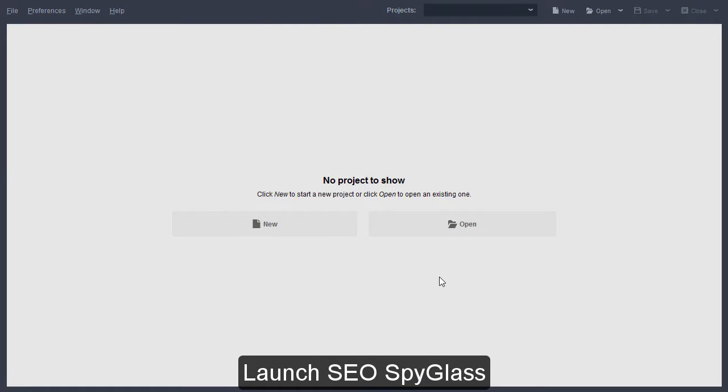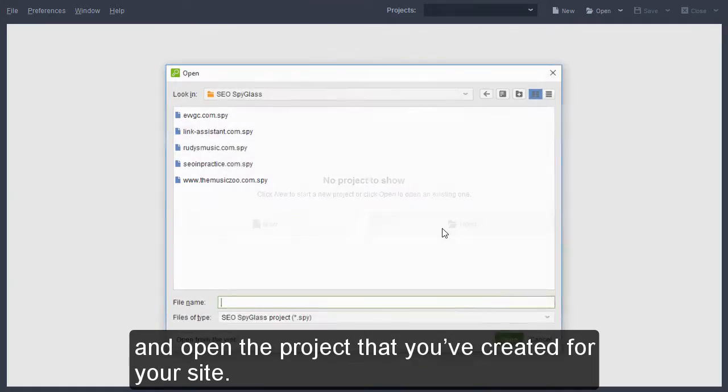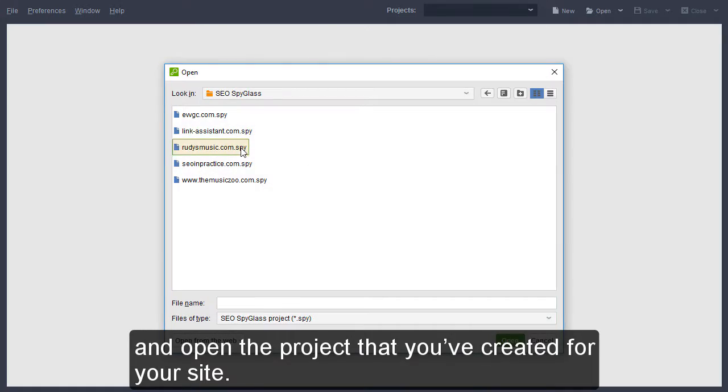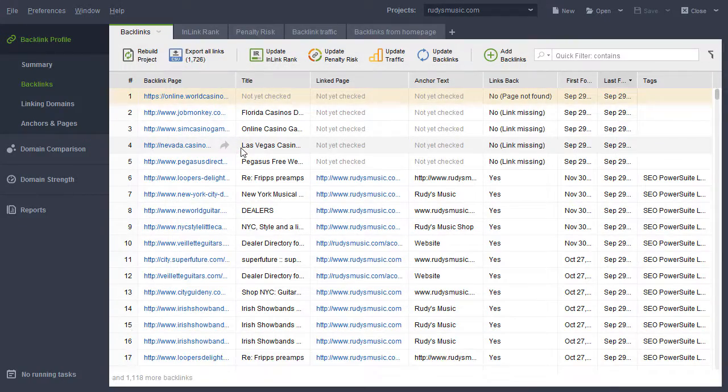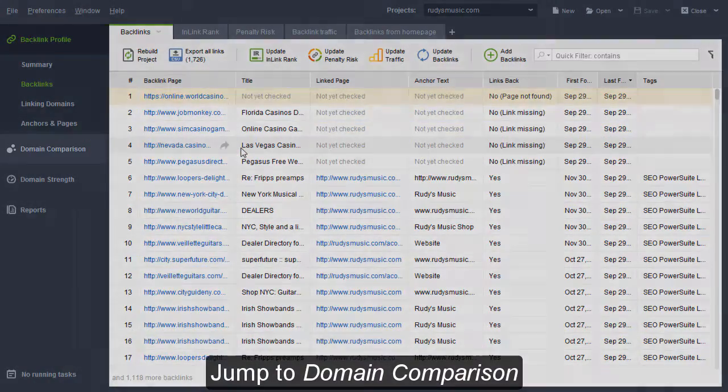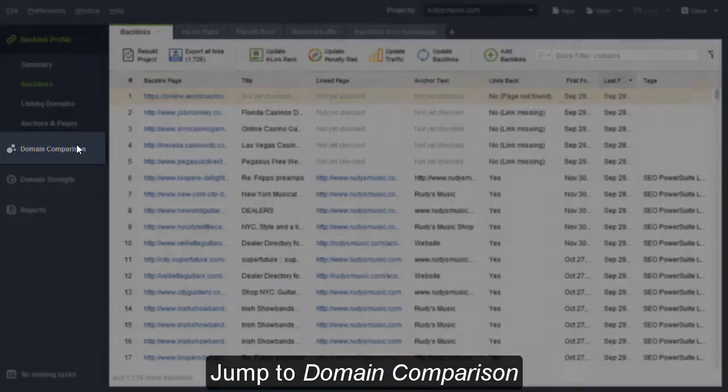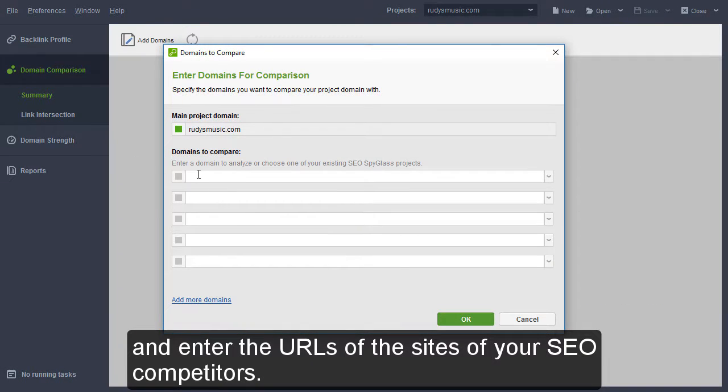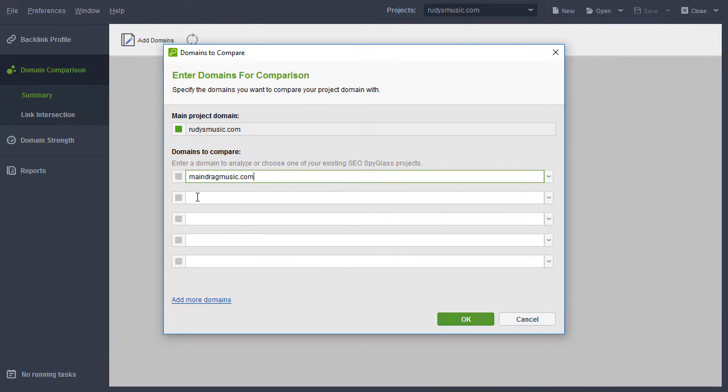Launch SEO Spyglass and open the project that you've created for your site. Jump to Domain Comparison and enter the URLs of the sites of your SEO competitors.